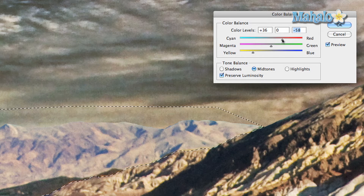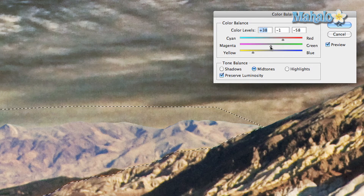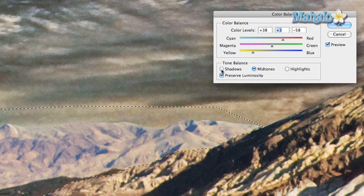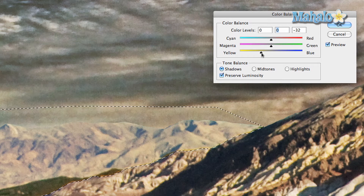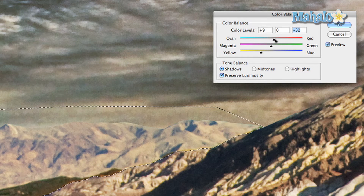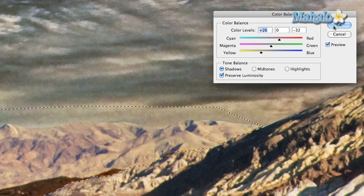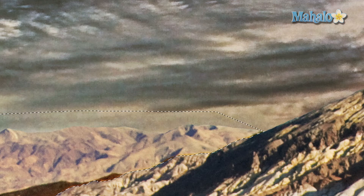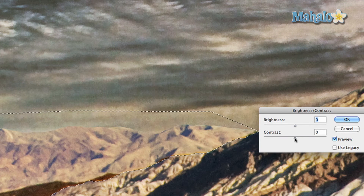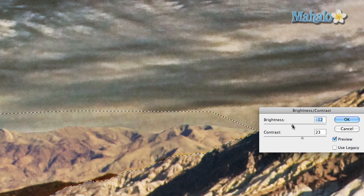We'll add a little red, then change some of the shadows a little bit so we can get closer. That's pretty darn close. We're just going to finish the job by adding a little bit of contrast and dropping the brightness a little bit.